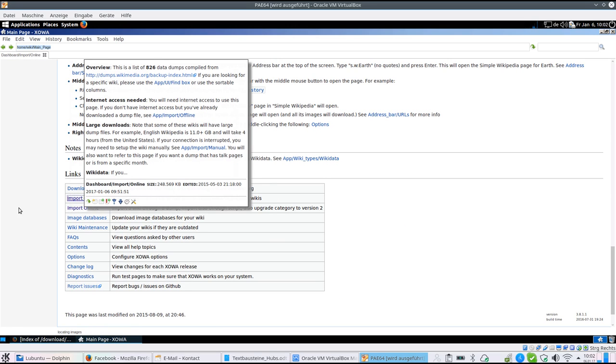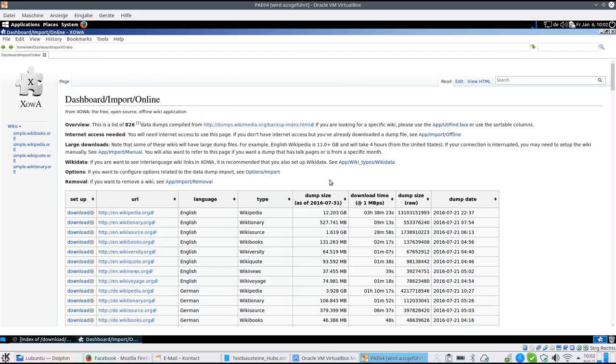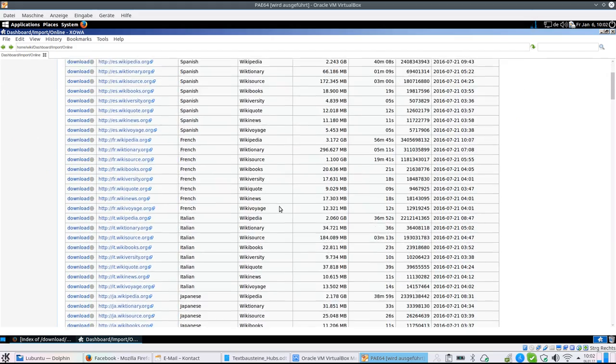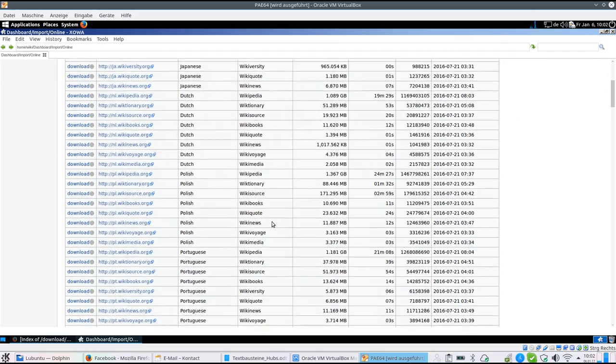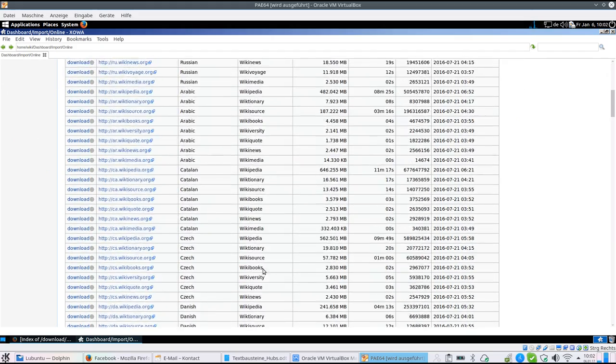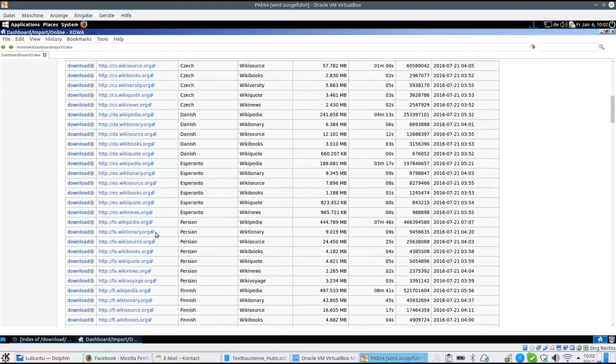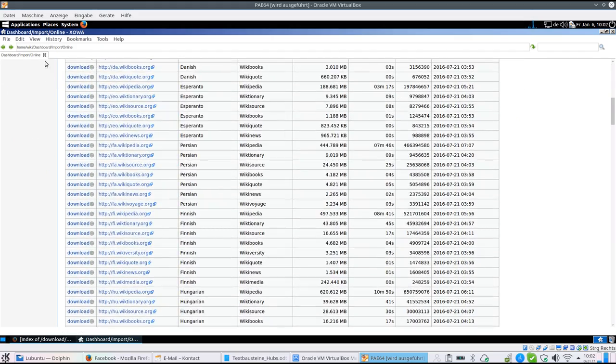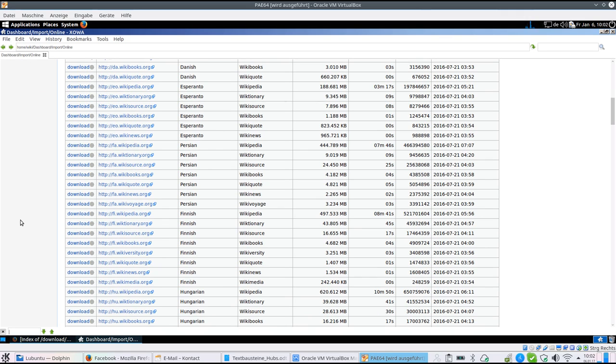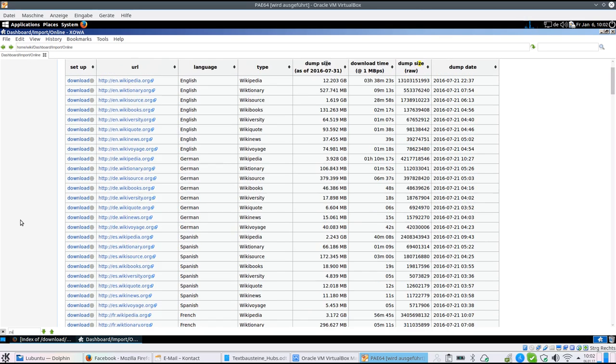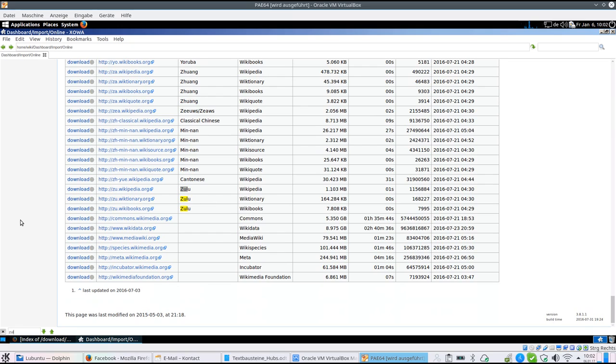The online import will show you a list of all languages available. If you need a certain language, you can use the find function and ask for Zulu, for instance, or other languages and you will see which are available. You can download them here.